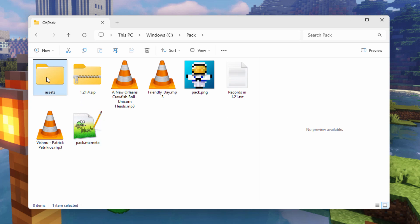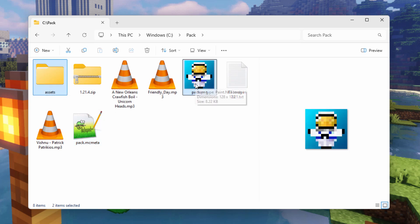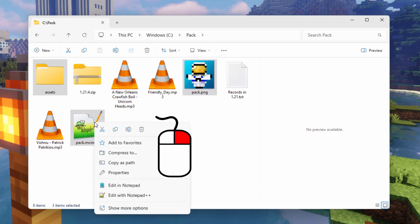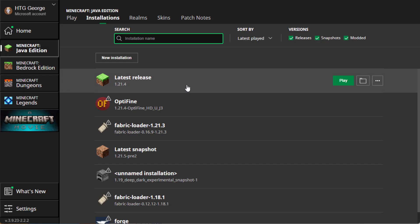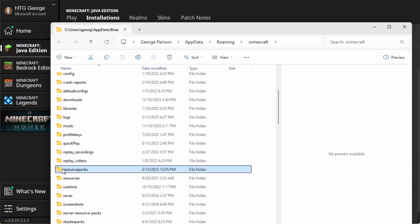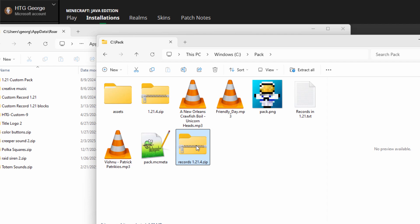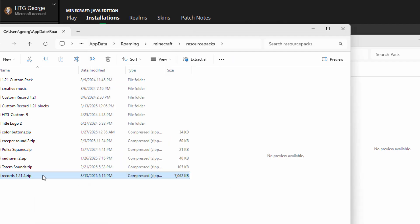We can now build the pack. Get the Assets folder, hold the Control key down, and also select your pack.png — either your custom one or the default one — and the pack.mcmeta. We need those three things. Right-click and compress to zip file. It has to be a zip file — not the WinRAR format, it has to be zip. Let's change the name to 'records 1.21.4'. We're ready for the game. Bring back up the Minecraft launcher, go to Installations, Latest Release, hit the folder icon, scroll down to resource packs, and copy it right over there.